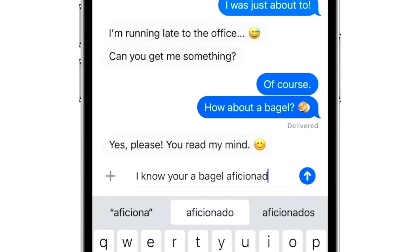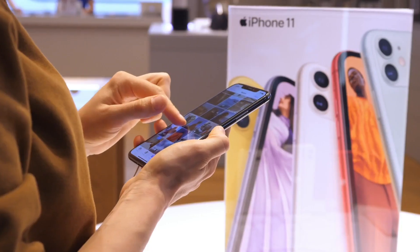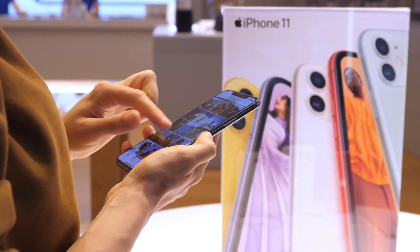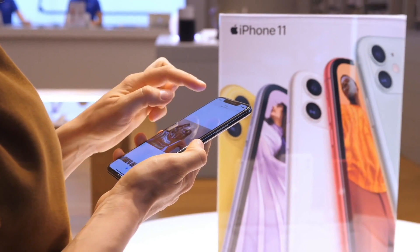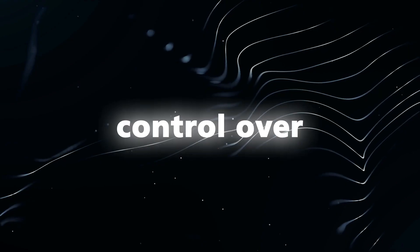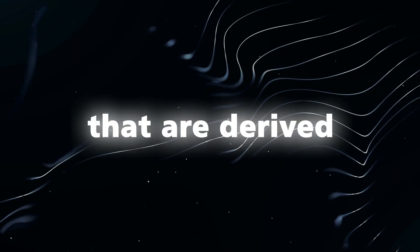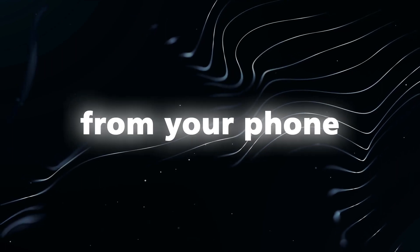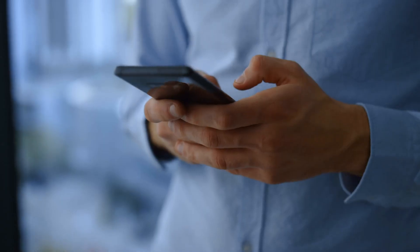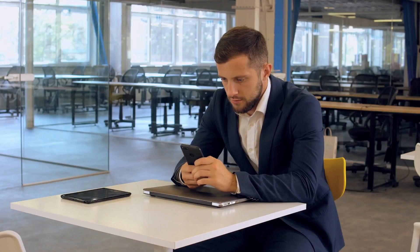These suggestions are intelligently curated from the data on your iPhone, such as your photos, location, music, workouts, and more. You have control over the suggestions that are derived from your phone, allowing for a more effective writing experience.